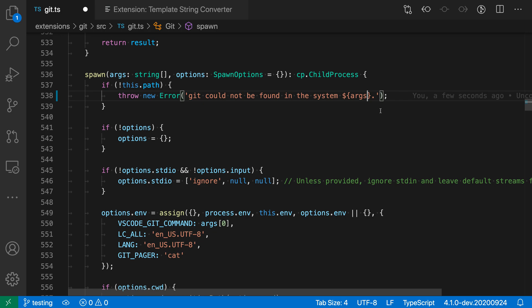I find that this extension saves quite a lot of time whenever you need to convert a normal string into a template string. It just automates many of the steps that you'd have to perform manually. So that's a quick look at the template string converter extension for JavaScript and TypeScript.